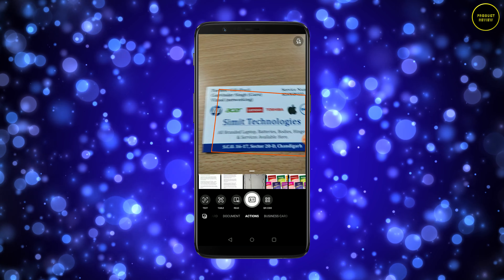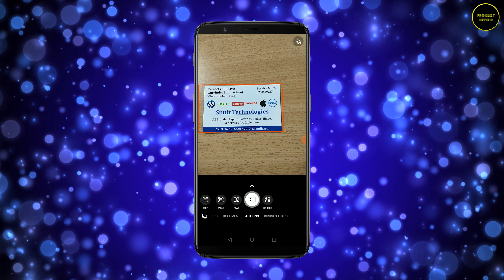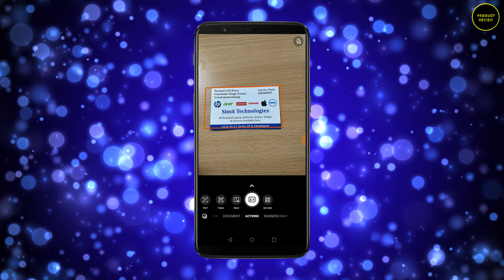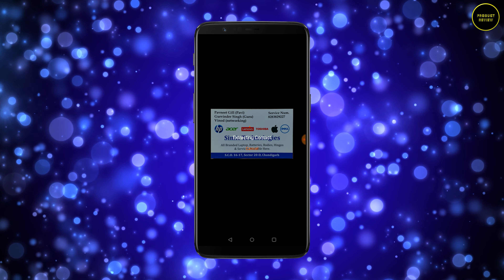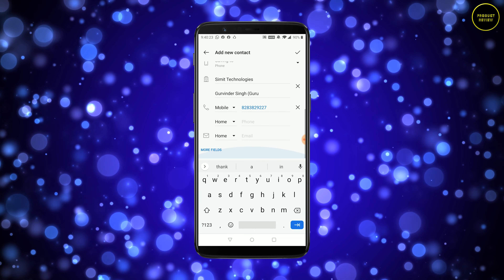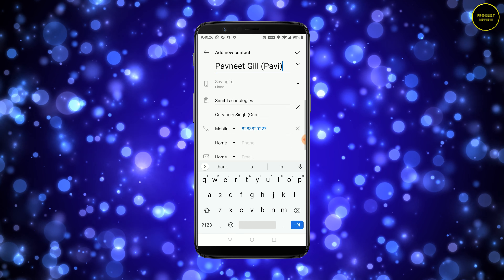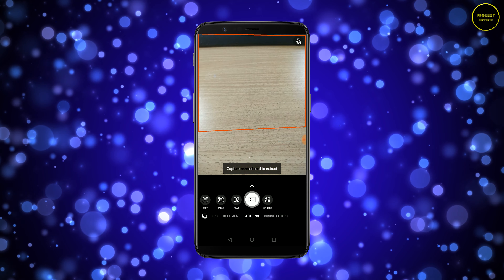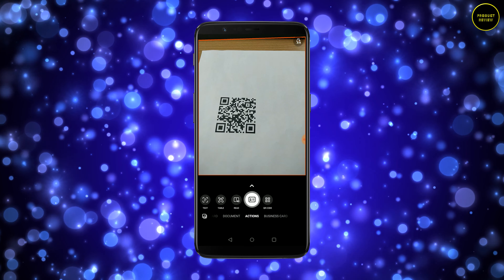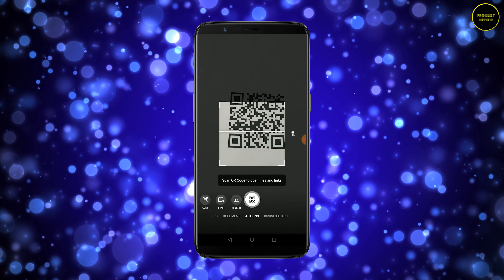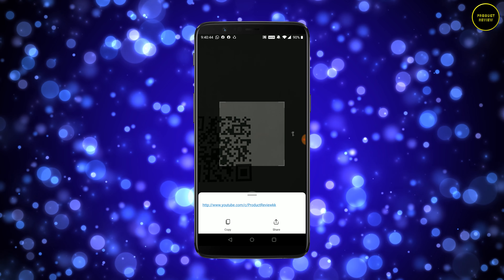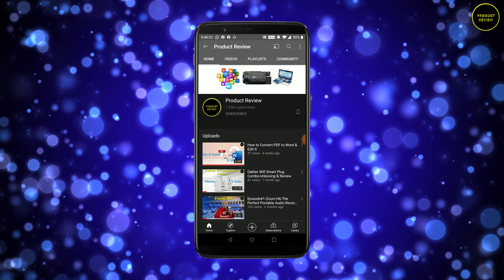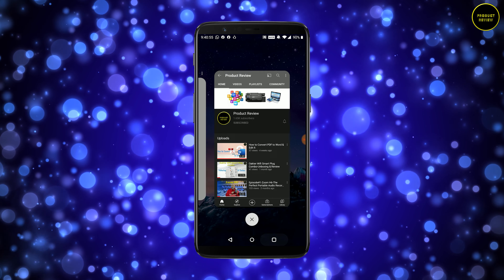Let me try with another business card — this is where I get my laptops repaired. Hit Continue and there you go — all the numbers are there, all the names are there, everything is just good to go. Now let's go for the QR code. I got one printed — let me check what it is. It immediately shows me it's a YouTube channel called Product Review. I hit that and my Product Review channel has opened. Simply scan the QR code and you get everything you want.